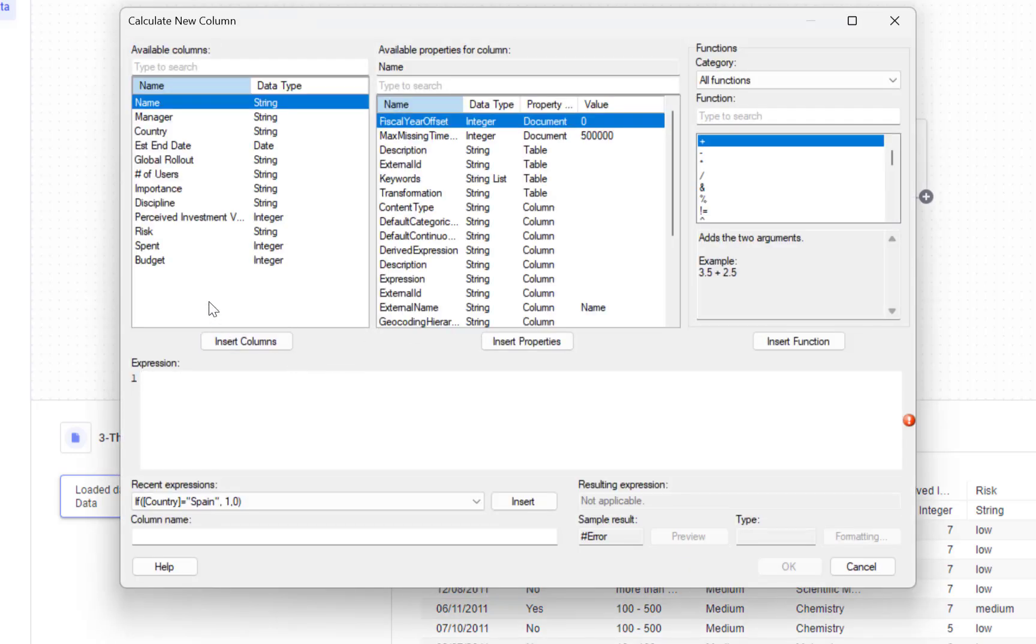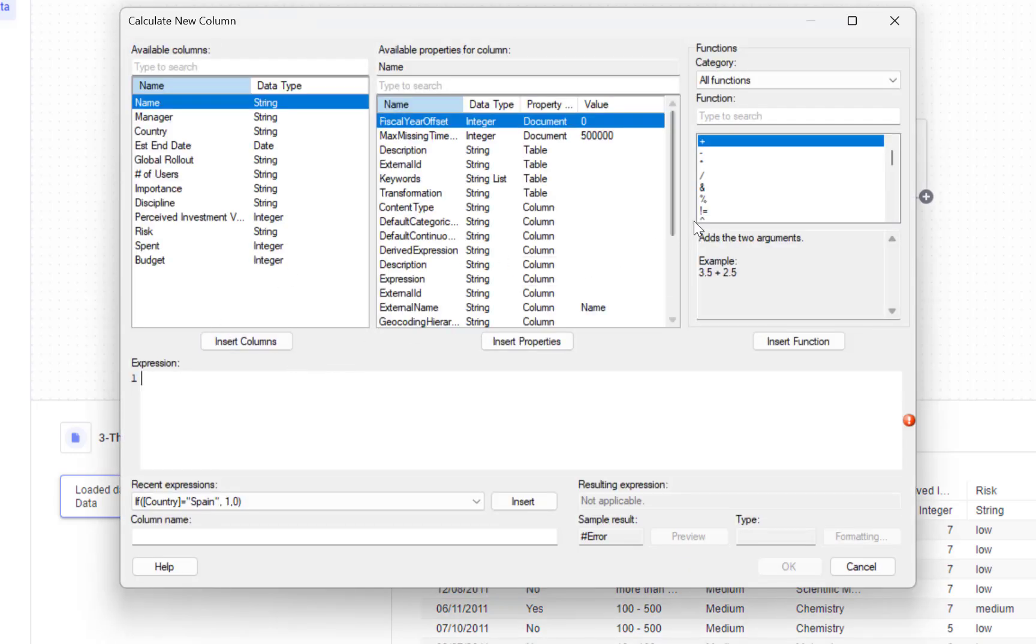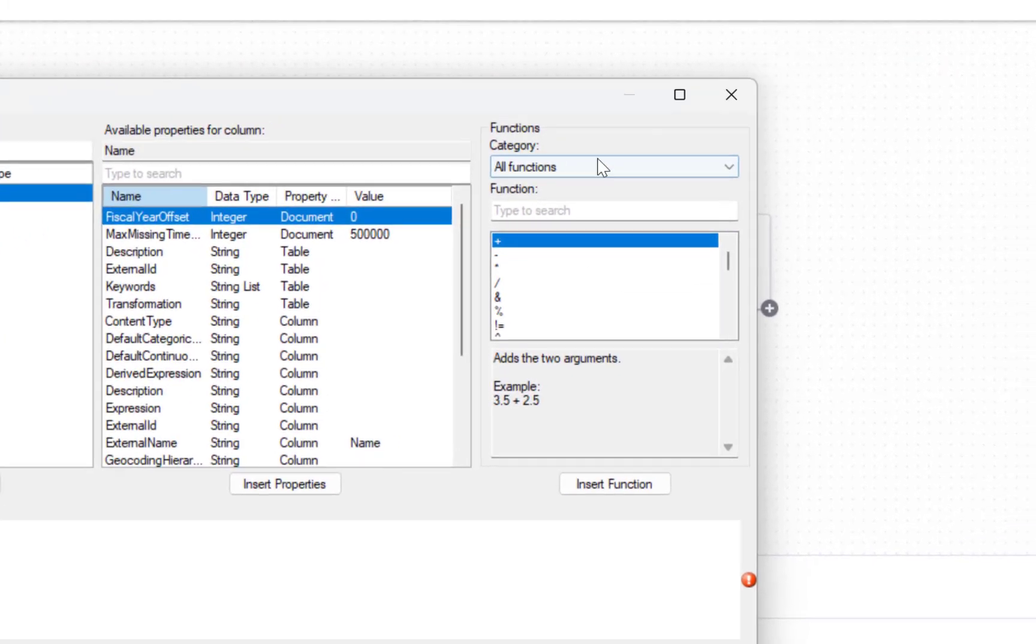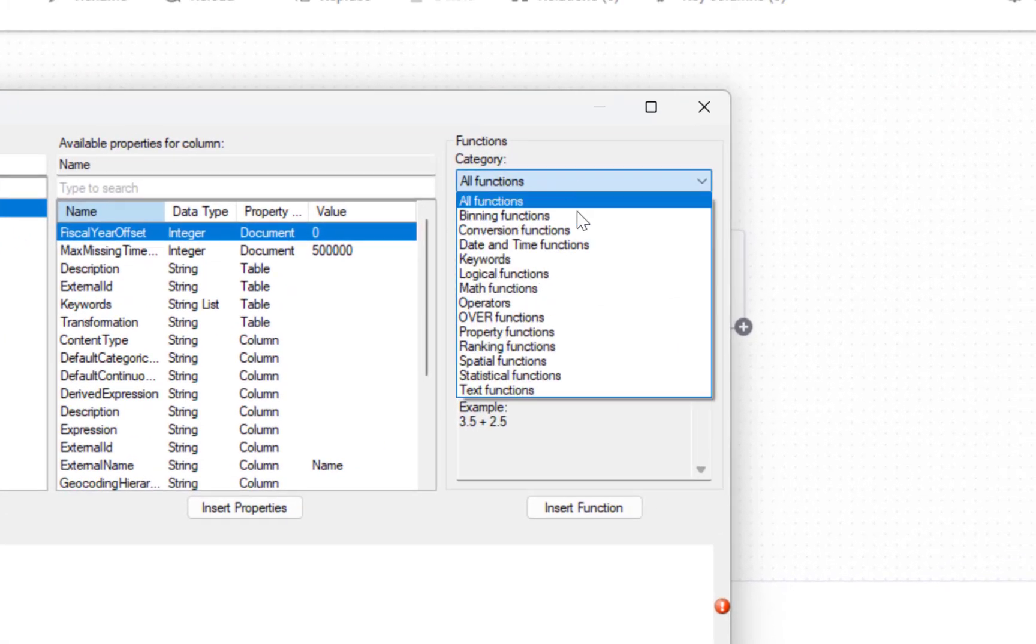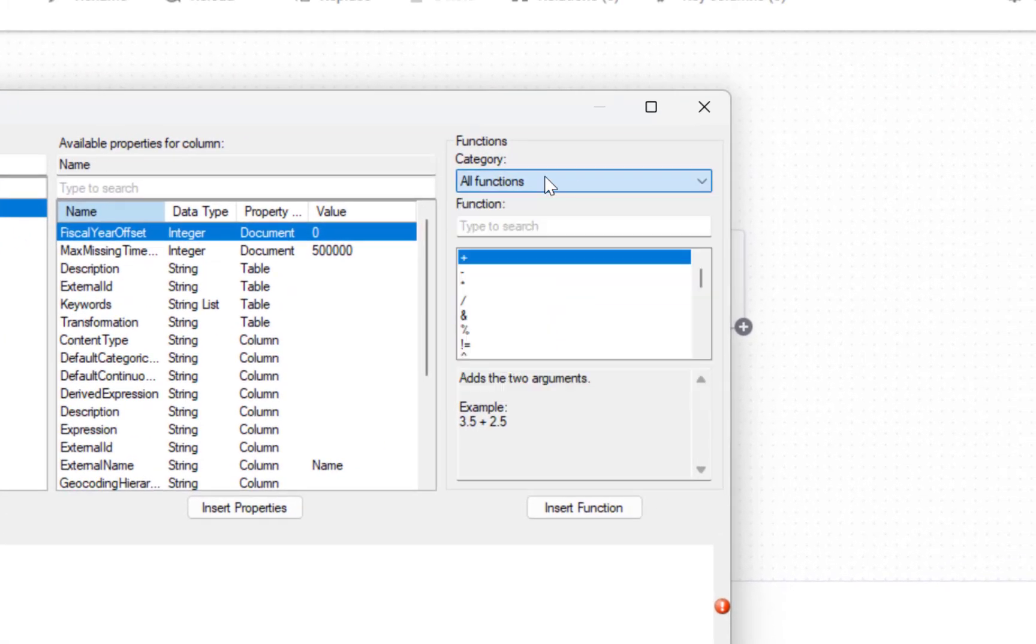In my new window in the top right corner I can browse through all the different functions available. Now there are quite a few. I'm interested in the function called case.